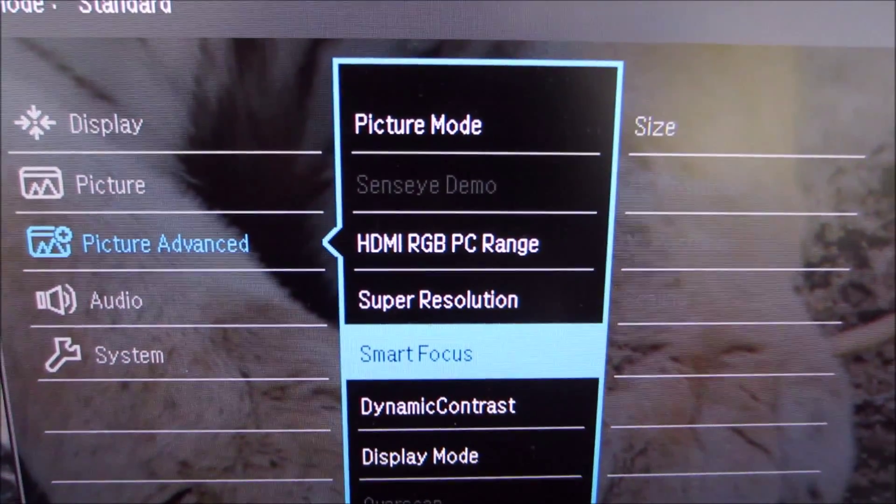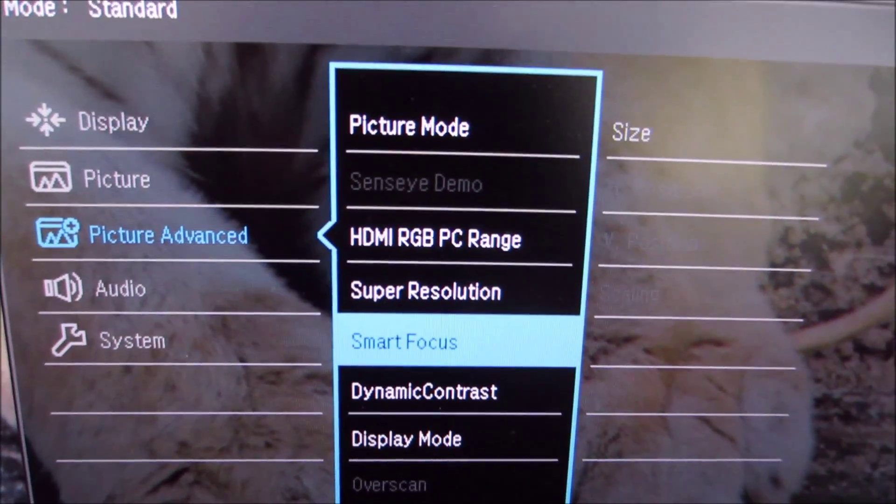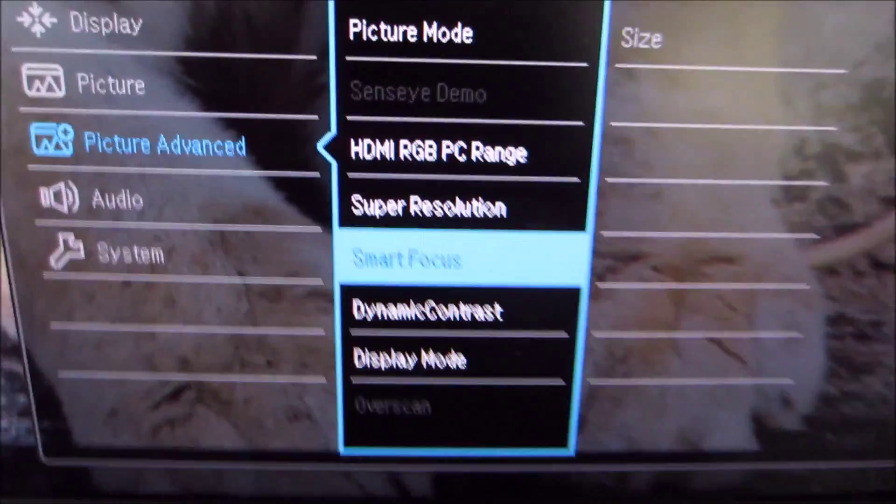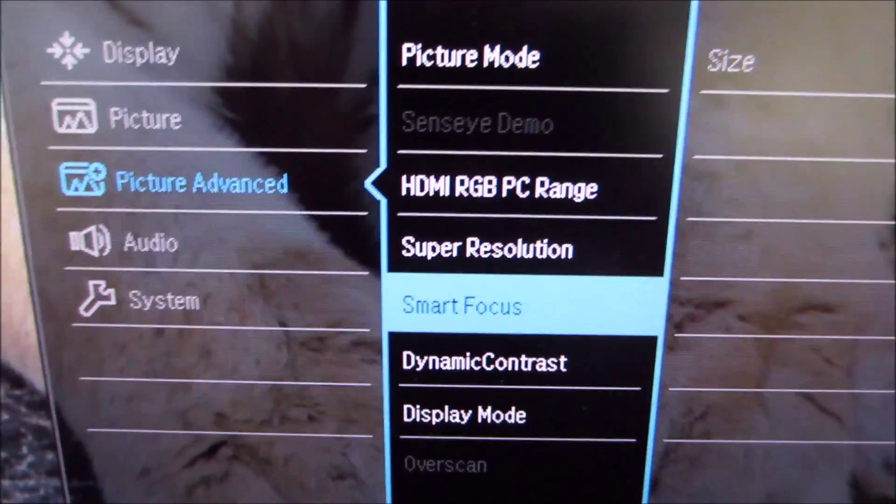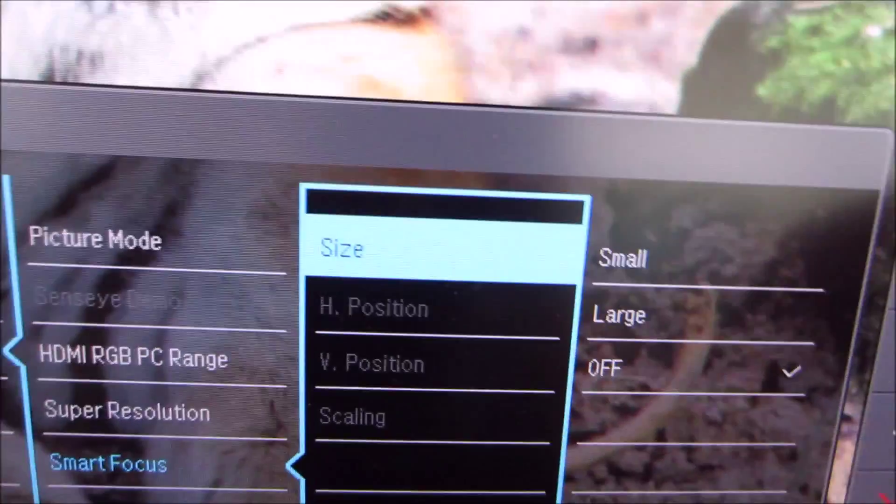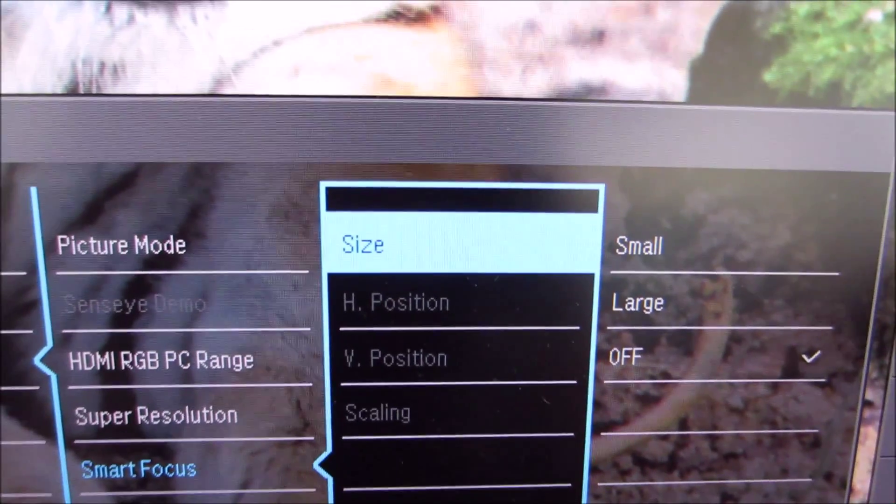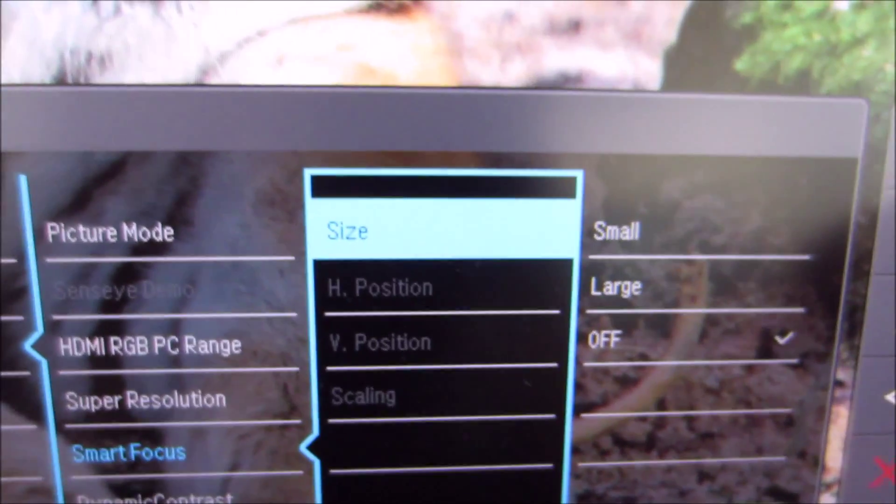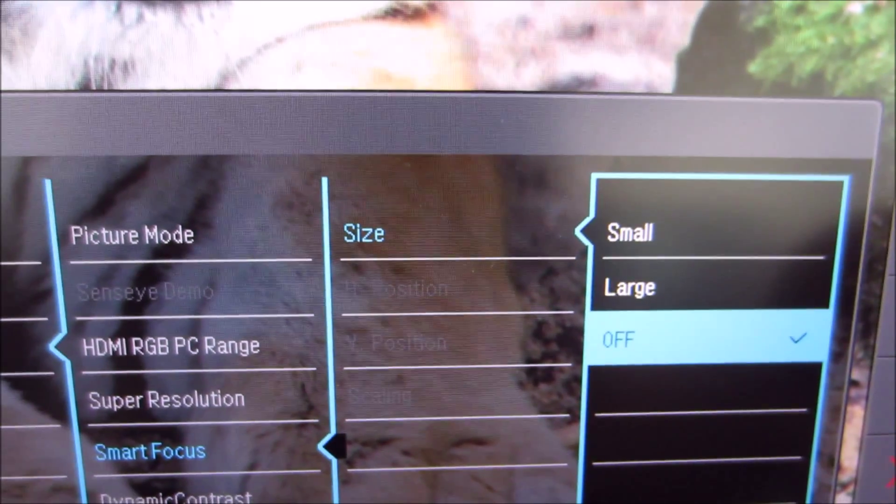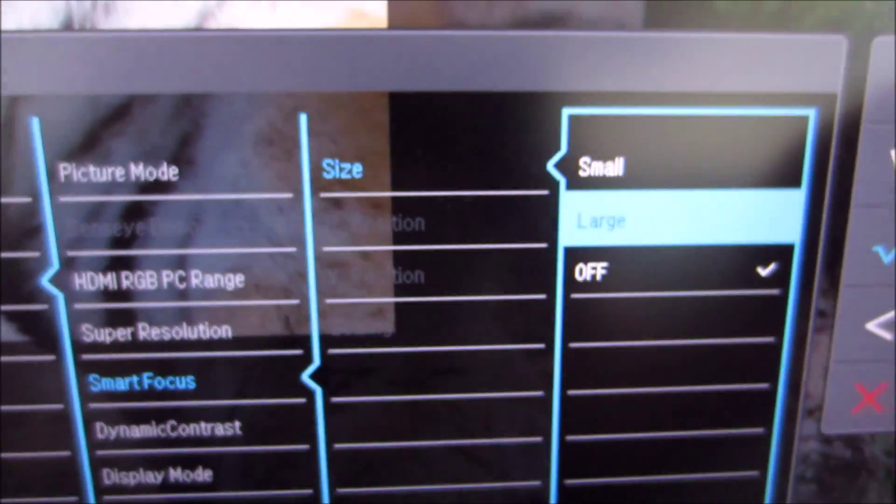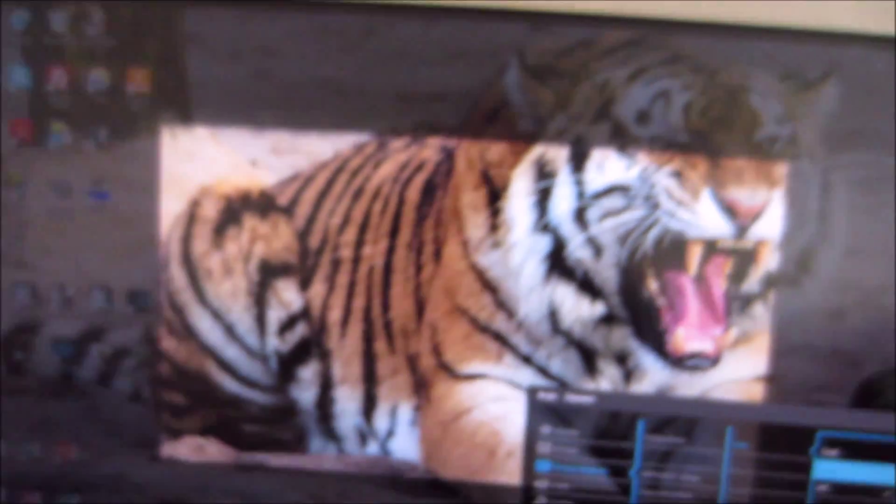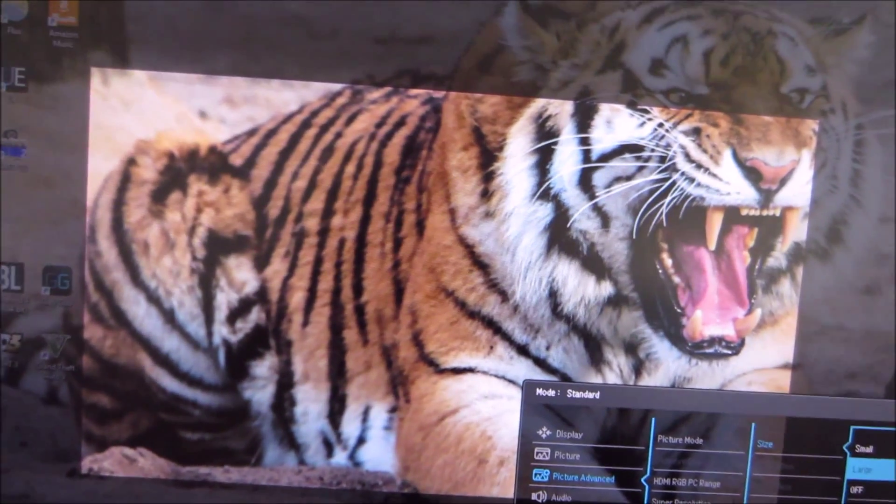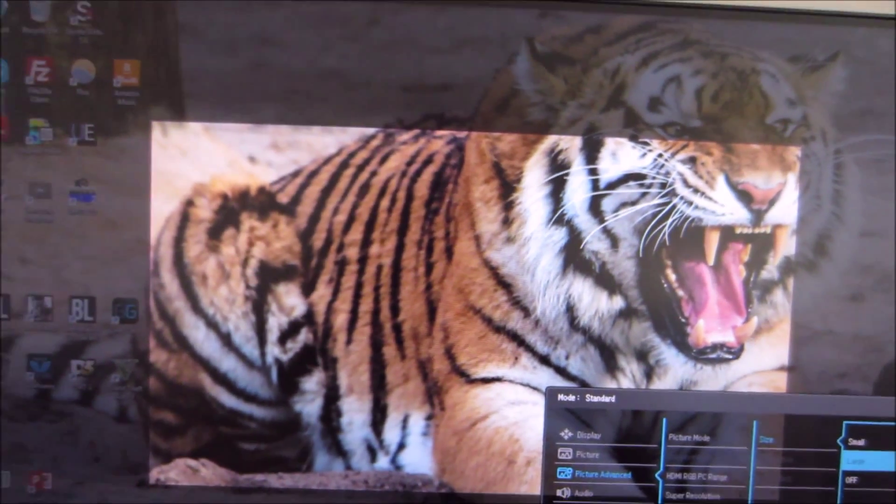There's a setting which I think BenQ monitors used to have a while ago called smart focus which seems to have made a strange return to this monitor. That basically allows you to highlight a particular area of the image of the screen so you can focus on it.